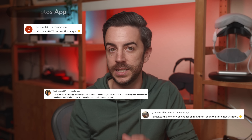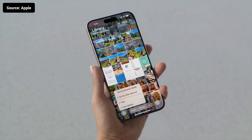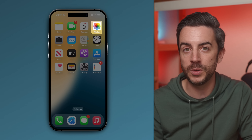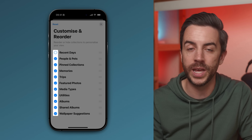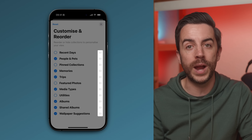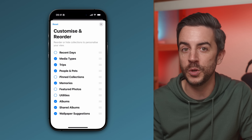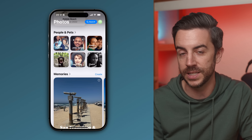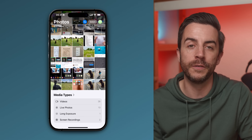The comment I've had more than any other over the past year is from people saying how much they dislike the redesigned Photos app in iOS 18. It's a massive change from how things used to look and it's definitely not to everyone's taste. But what a lot of people don't realise is that there is one simple change you can make that massively improves the experience. Just open the Photos app, scroll right down to the bottom and tap Customise and Reorder. From here, you can untick anything you're not interested in and drag and reorder the rest so the things you care about appear near the top. It genuinely transforms how usable the Photos app feels.